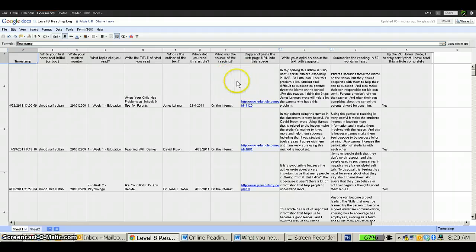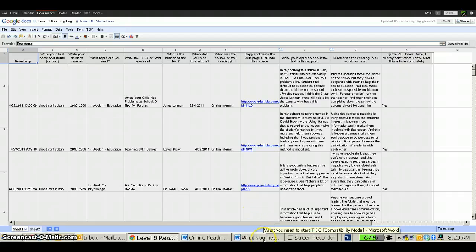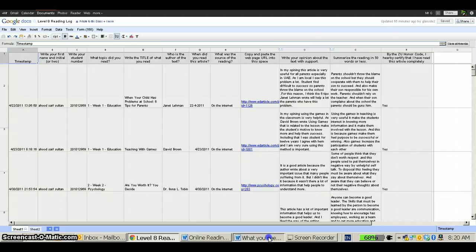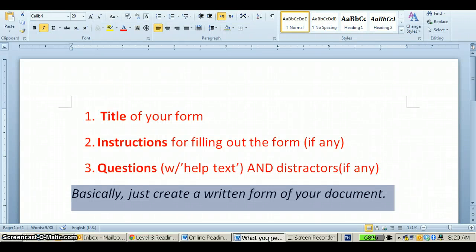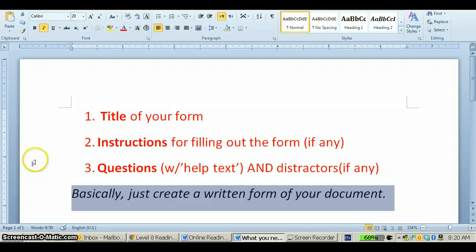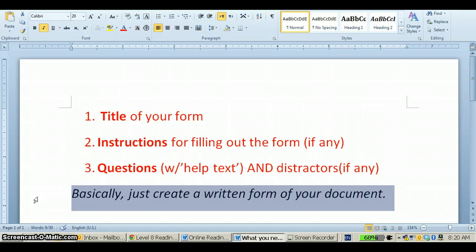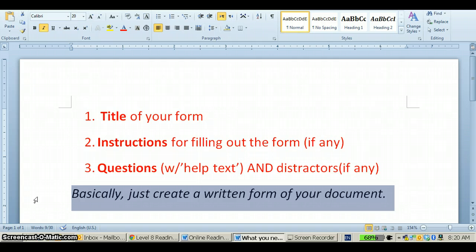The first thing that you need to do in order to create one of these is to create a document. I usually use Microsoft Word to create a document. Your document needs three things: title of your form, instructions for filling out the form if you have any special instructions, and the questions or distractors if you have them. Basically, you need to just create a written form of your document. You may already have a written form of a reading log that you've used that is paper-based and it's fairly easy to convert that and I'm going to show you how.